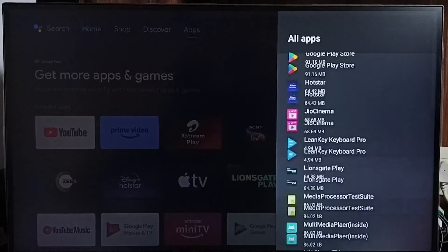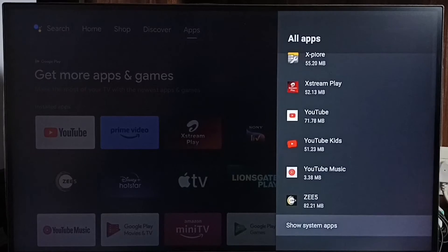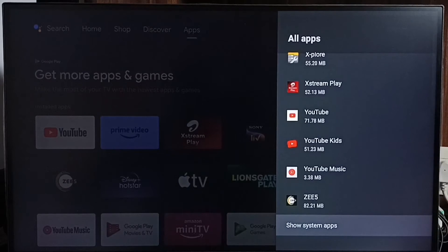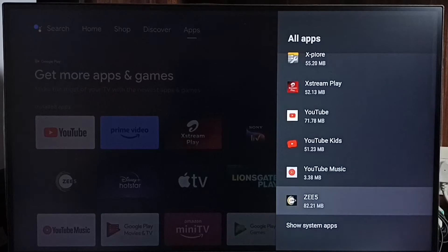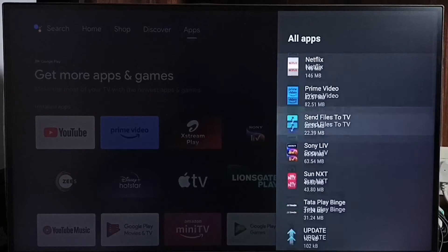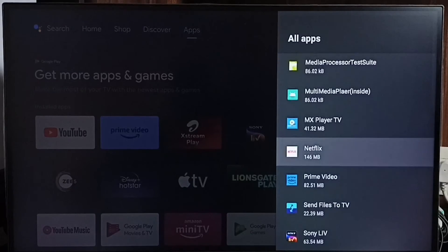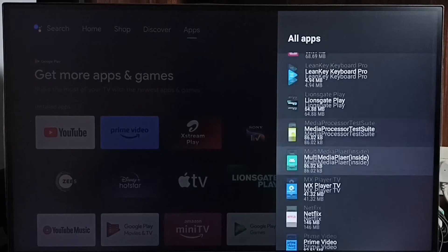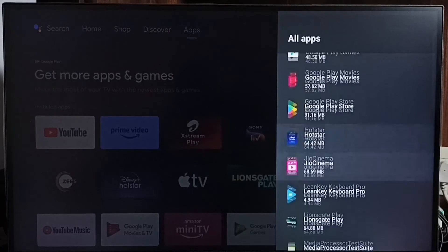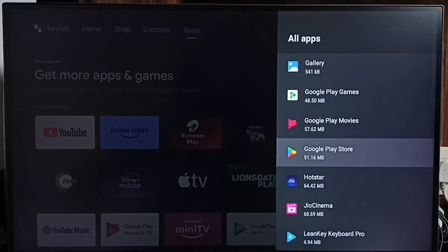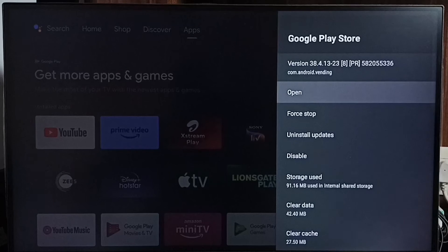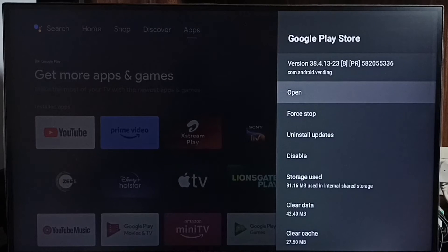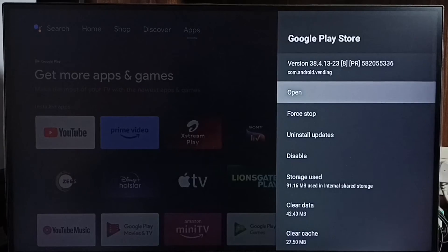In some TV models we have to go to show system apps. There we would be able to find Google Play Store. Let me open Google Play Store from here. So here select open.